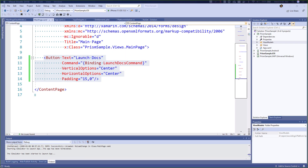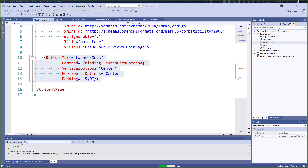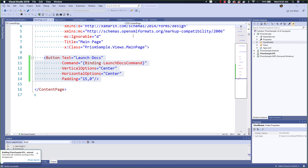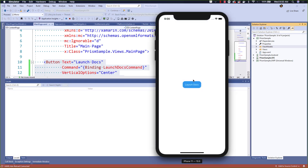Let's start by looking at a sample app. We have a very simple page with a simple button to launch docs. What we want to do is open a browser window to see the docs on how to use platform-specific services within our app. We can see there's a simple button on our page, but when we click it, it doesn't do anything.